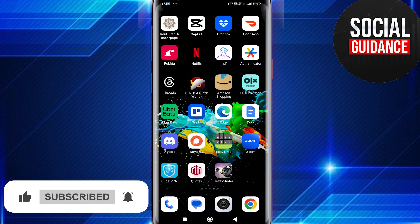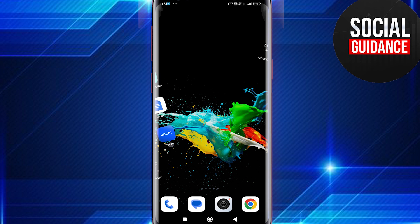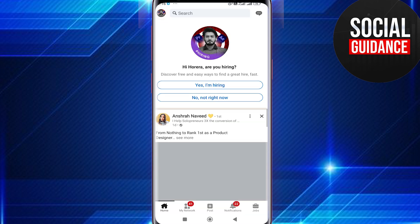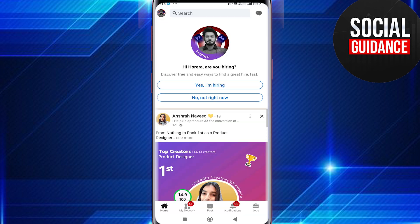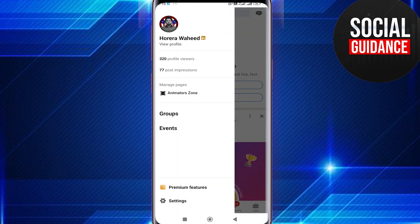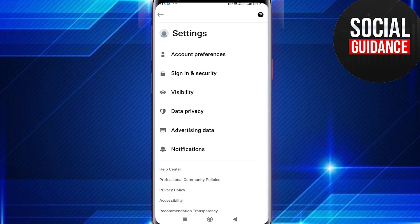First, open your LinkedIn application on your mobile. After that, tap on your profile icon in the top left corner. Next to your profile icon you will see two options for your profile and settings — tap on Settings.